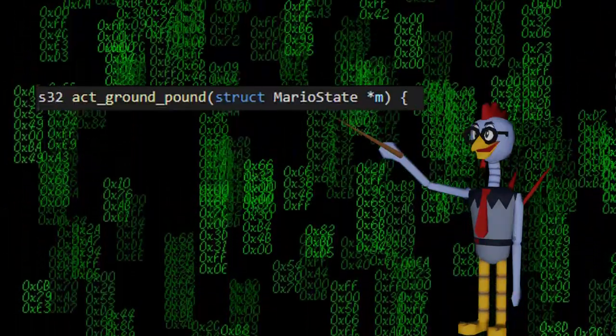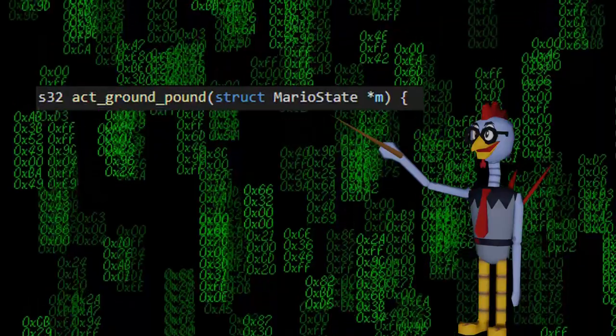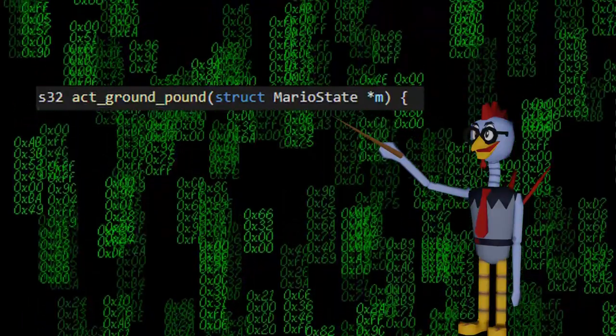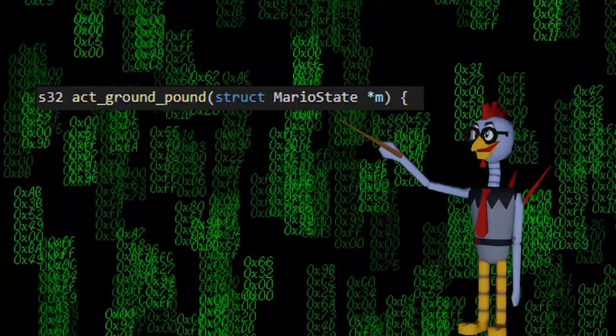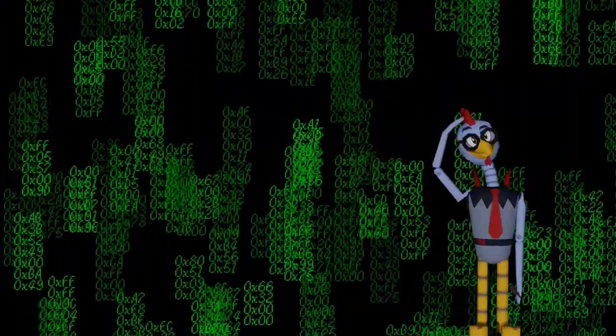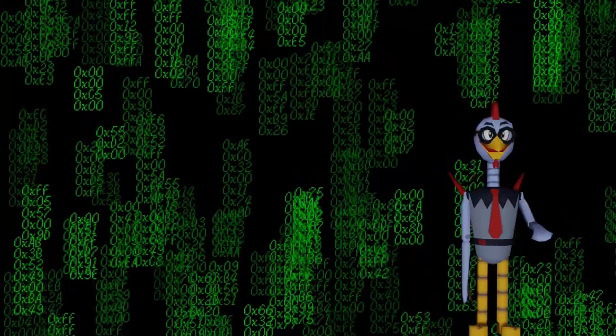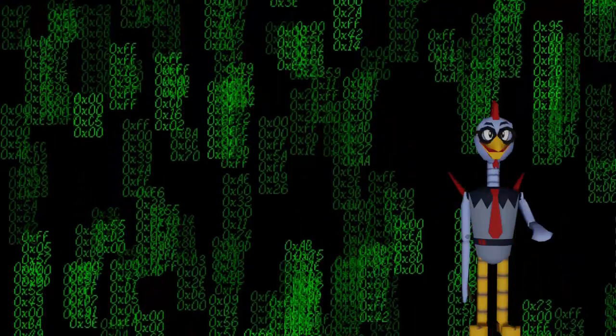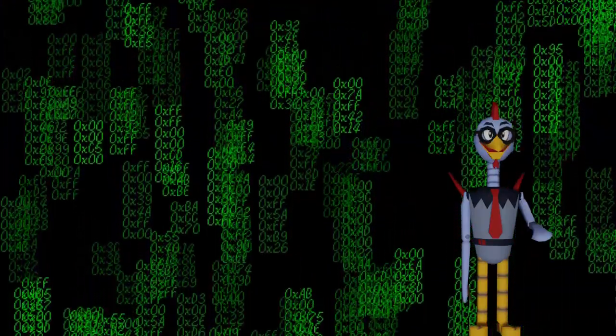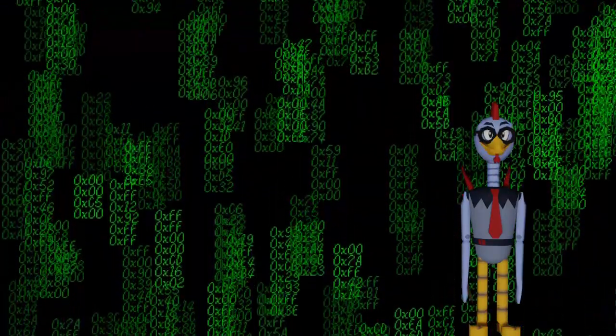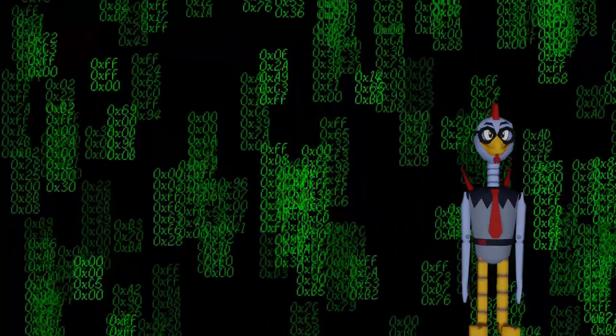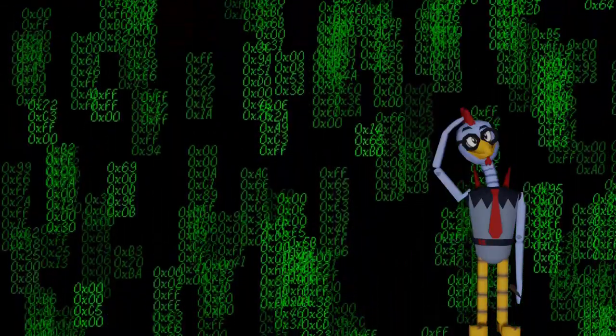After that, scroll down until you find the act ground pound function, which looks like this. Alternatively, you can use Control+F to search for it quickly. This is the code that handles ground pounding, and we are going to be modifying it.